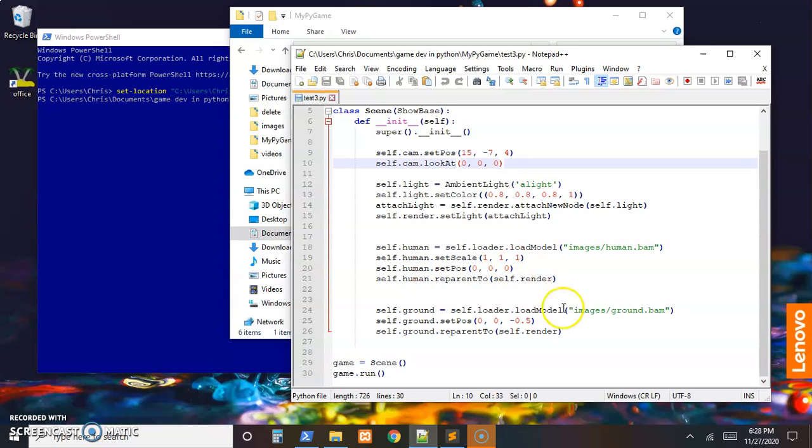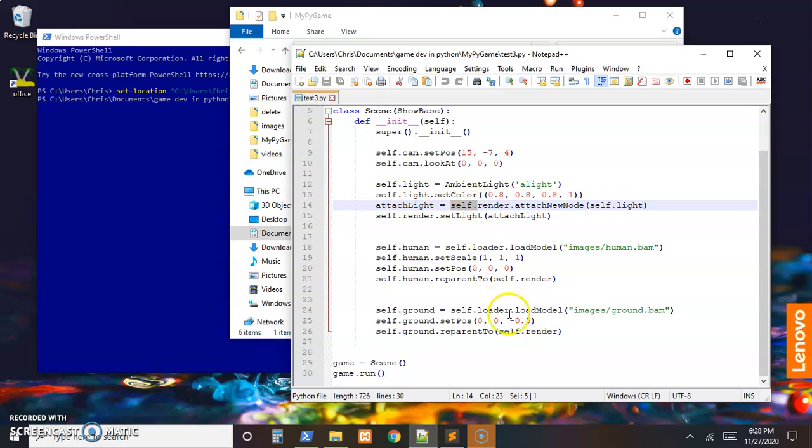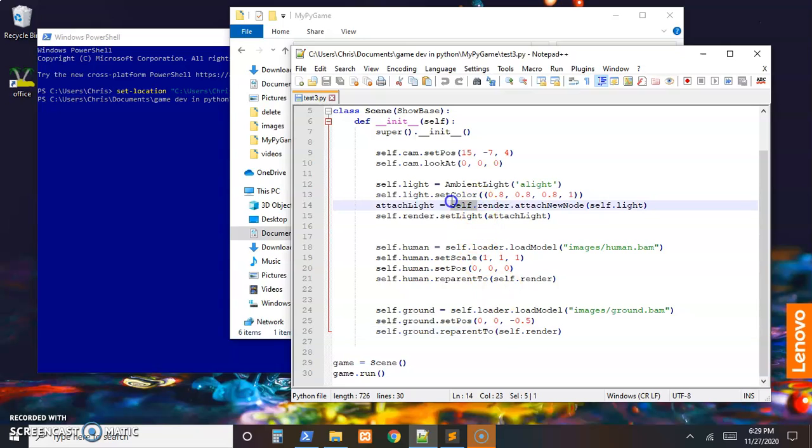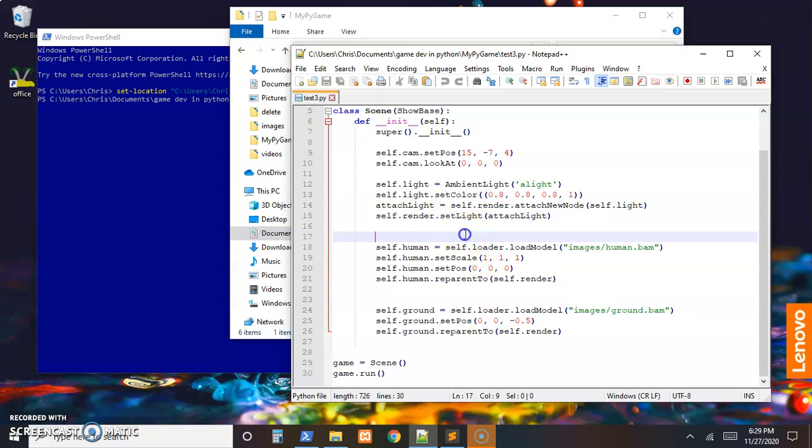To finish up the quick start, it would be nice to actually move this character. I did make a change since that last video. When I added in the light, instead of calling self.render like the parent tree here, I just put that to render.attach_node and then render.set_light.